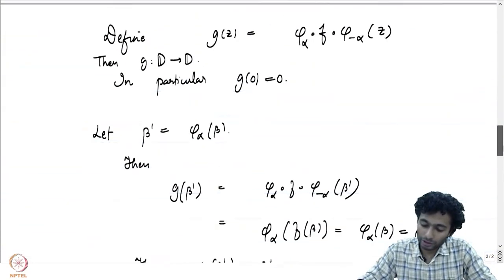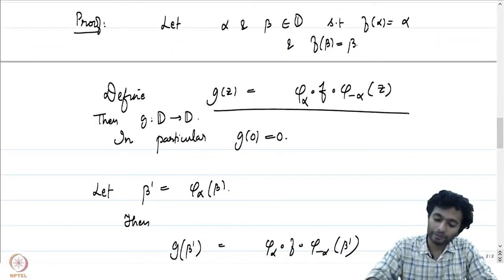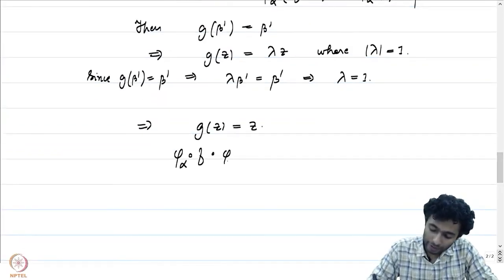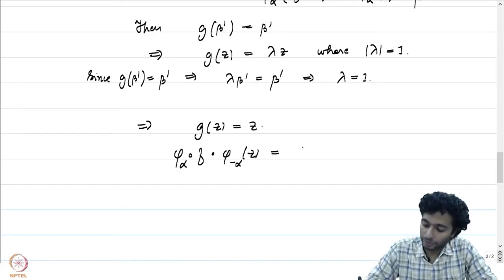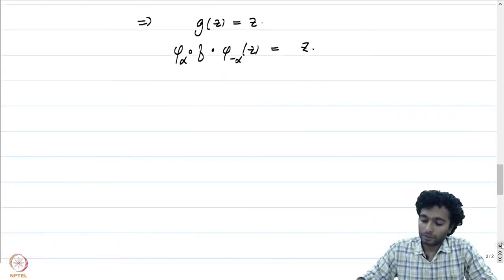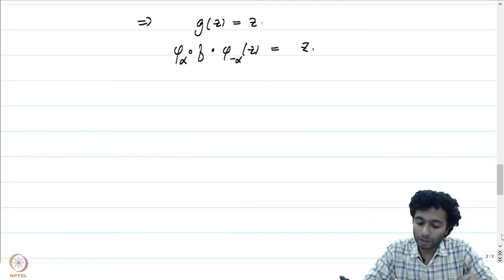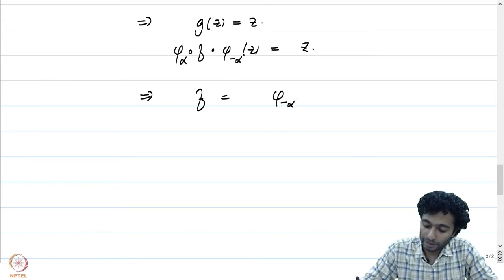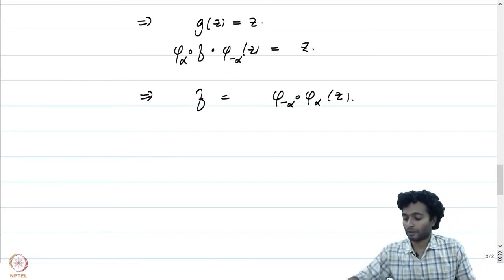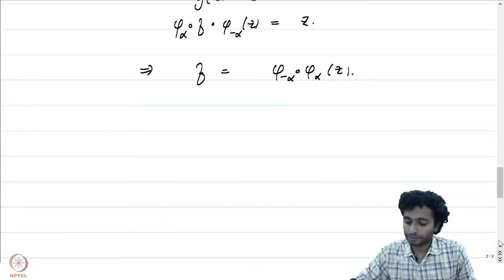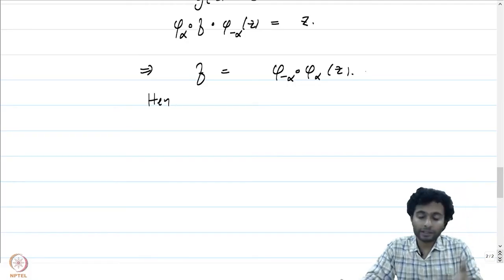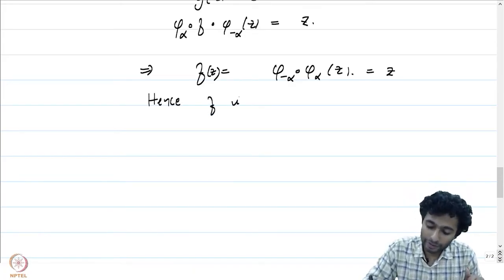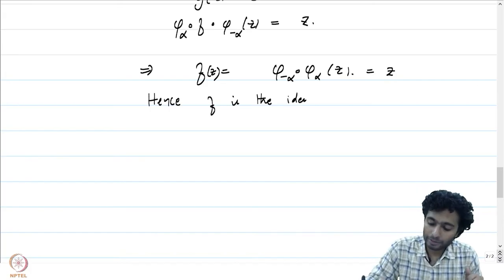Since g = identity, we have phi_alpha ∘ f ∘ phi_{-alpha}(z) = z. Because phi_alpha and phi_{-alpha} are automorphisms of the unit disk that are inverses of each other, this tells us f = phi_{-alpha} ∘ phi_alpha = identity. That is precisely what we had claimed.